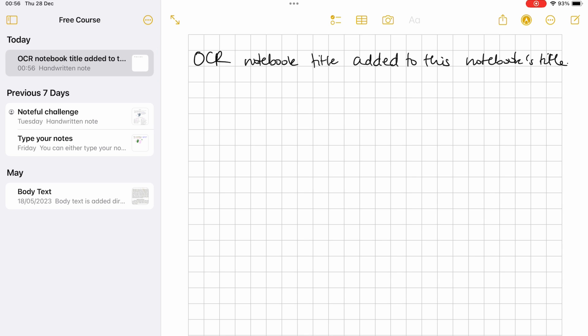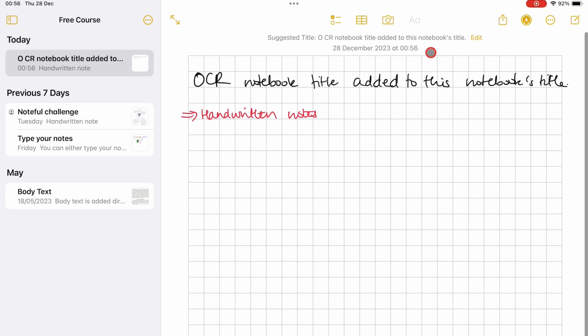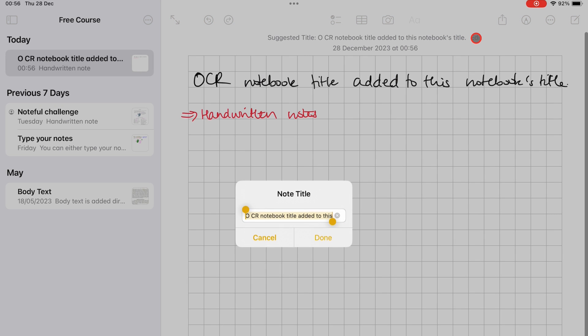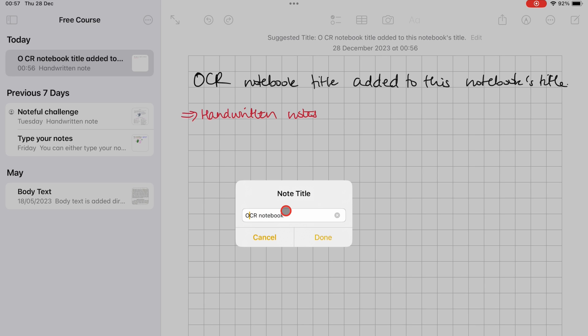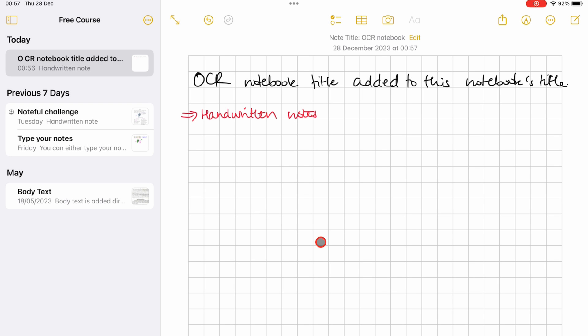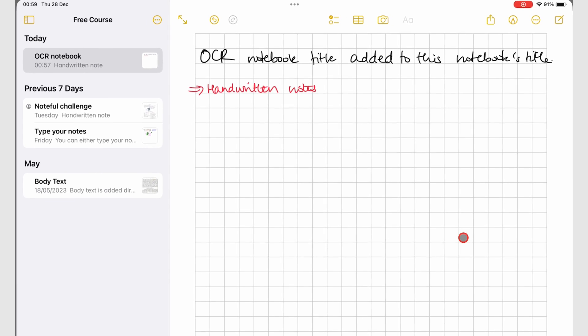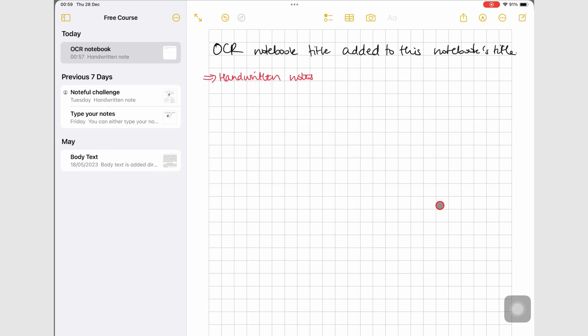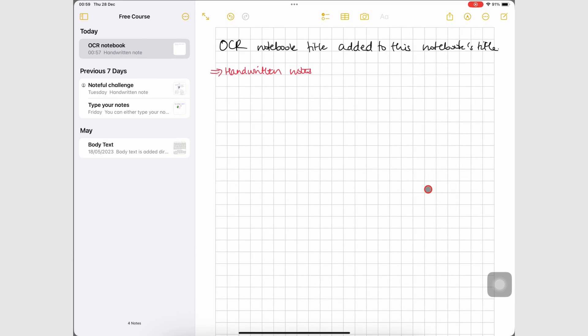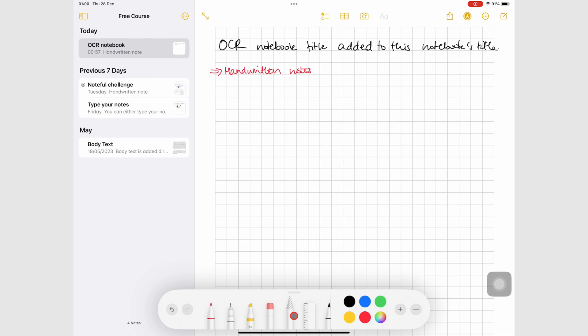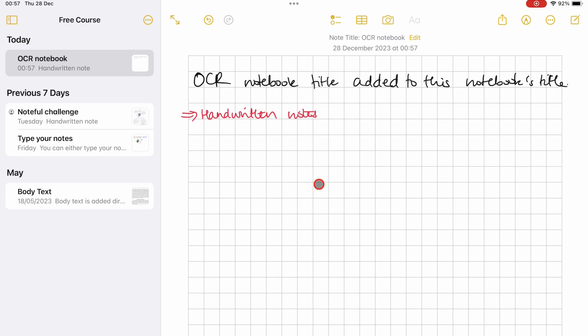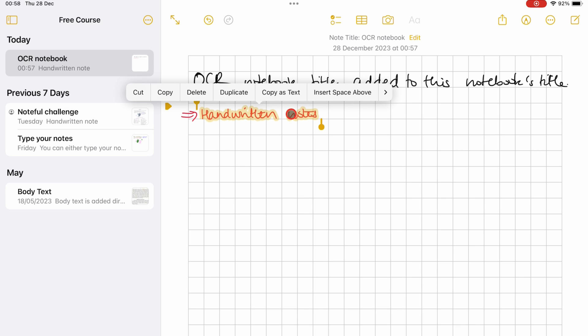You can edit the title of the notebook and copy and paste it as text in other apps. Using your lasso tool or the long pressing gesture, select the notes you want to copy, bring up the pop-up menu for them, and copy as text.